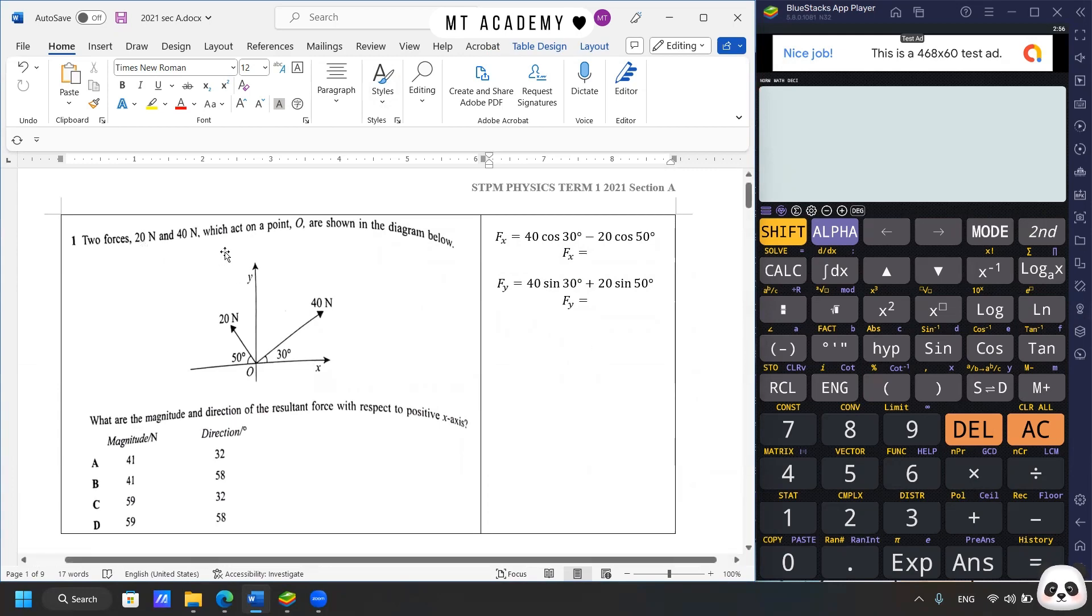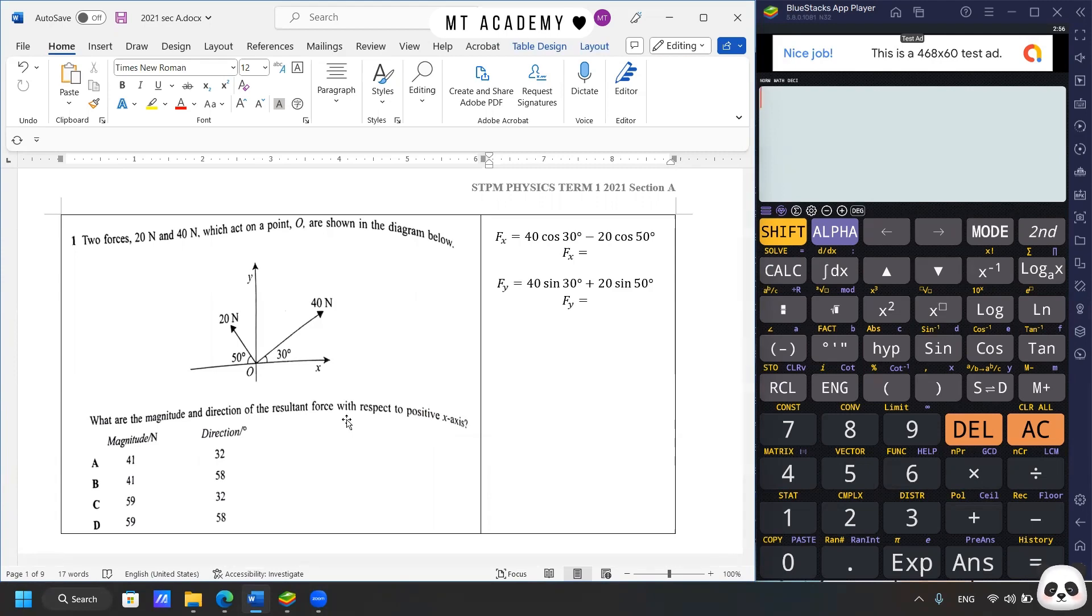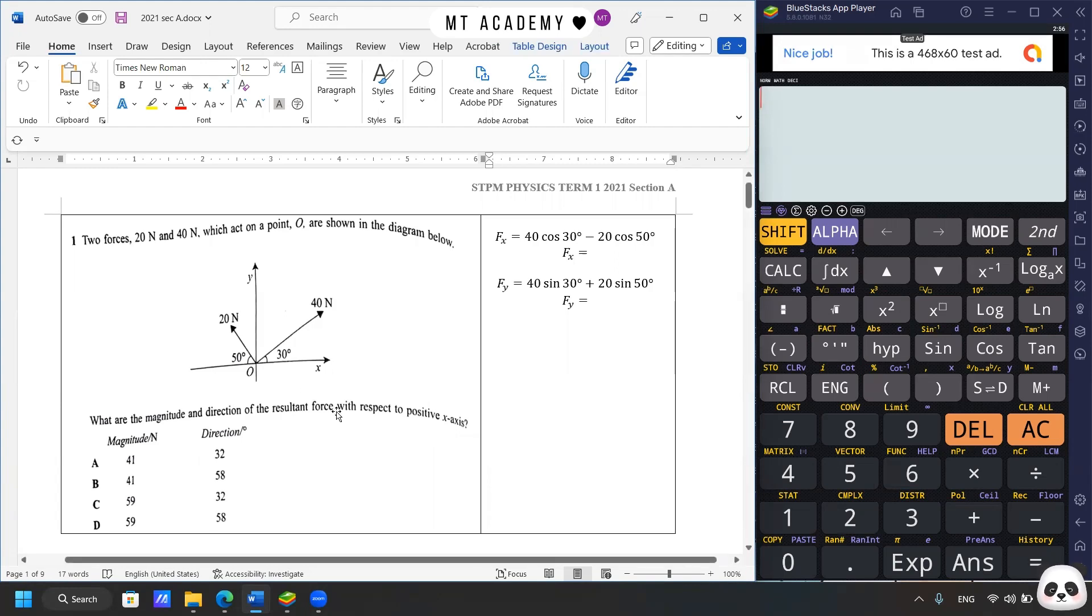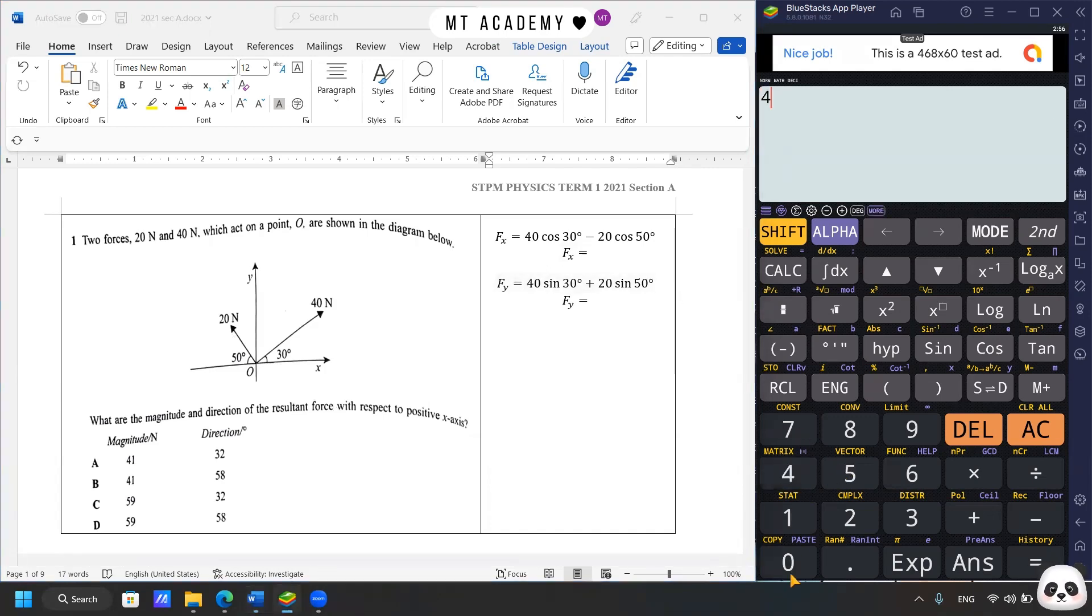Two forces act on a point O, as shown in the diagram. What are the magnitude and direction of the resultant force with respect to positive x-axis? So basically, just do the force resolution and add both horizontal and vertical force components. So it should be no problem with this, you just perform the trigonometry and you can split both these two forces into x and y components. So here are the equations, and I hope you are clear how to get the equation. So the next thing is just perform the calculation.